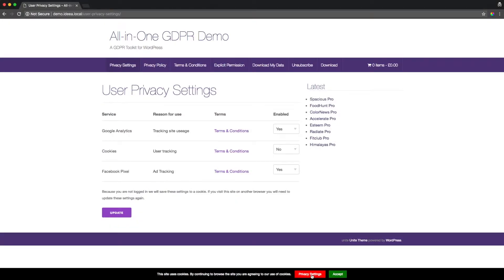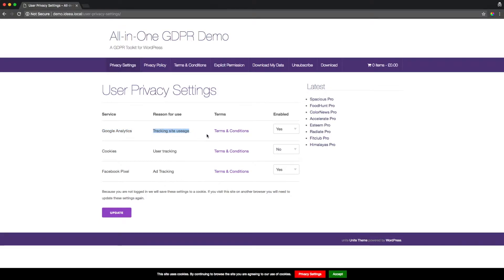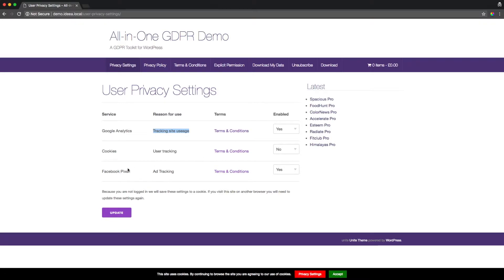When they get to the privacy settings page they will be presented with a table that looks like this. The table lists the service, it lists the reason for use and it provides a link to that service's terms and conditions. Users can also choose if they like to enable or disable that service.